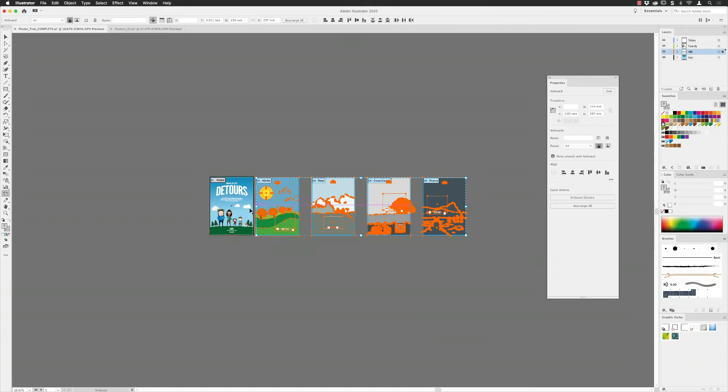You might notice there was some artwork just in this portion here, just in the pasteboard. If you are going to paste artboards, just be aware that it will paste them in front of any artwork that's in the pasteboard area as well.